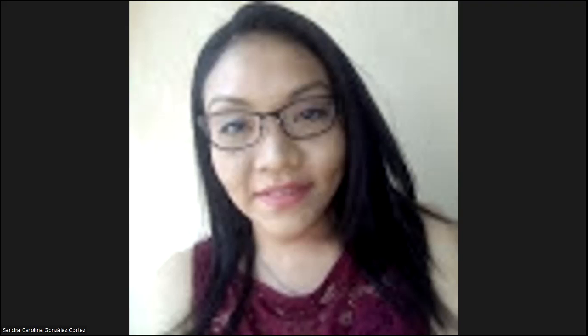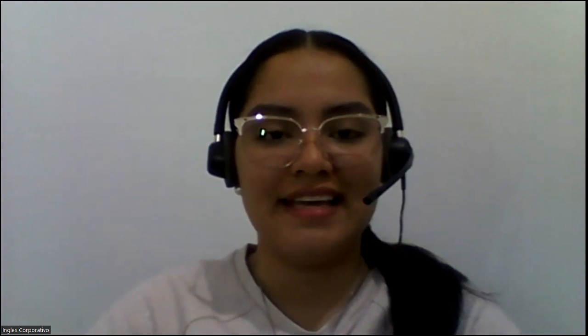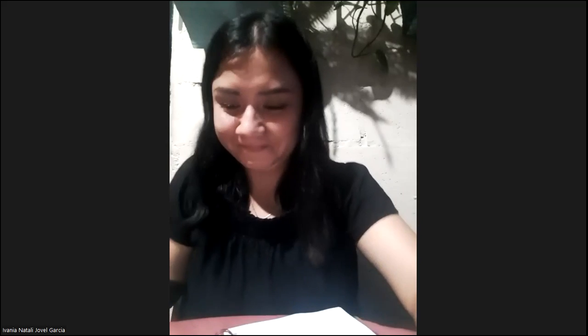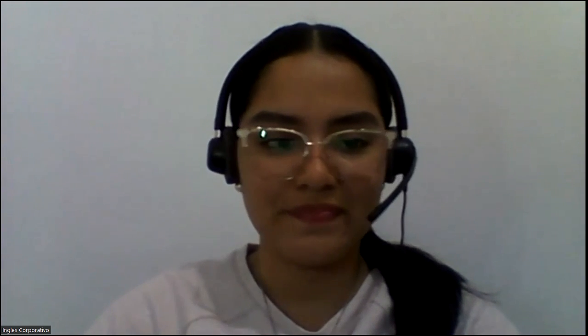Good evening, we're ready for this new class today. We have Sandra and Stephanie here — good job, girls! How was your day? Good evening, teacher! I'm great, perfect, excellent. Good evening, I'm fine. We also have Ivania here. Welcome, Ivania — this is your class.